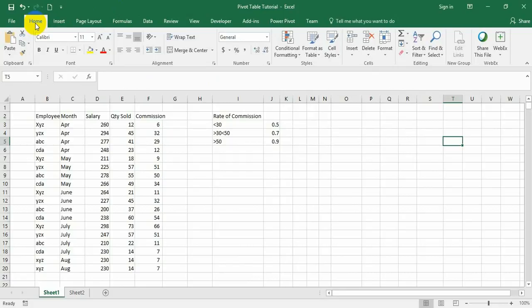We're going to discuss one of these hidden commands: the camera tool. It's very useful. The camera tool allows us to take a snapshot of any selected range of data, table, graph, etc., and paste it in a different location as a linked picture in Excel.